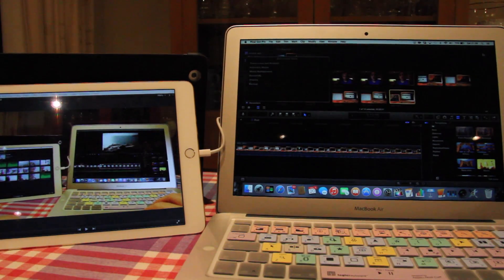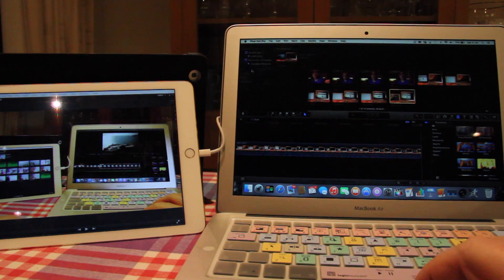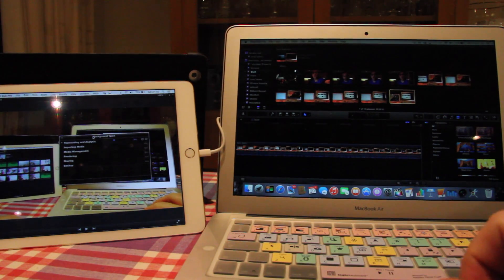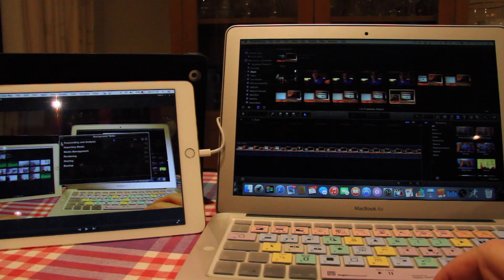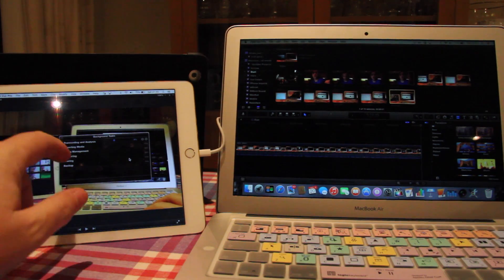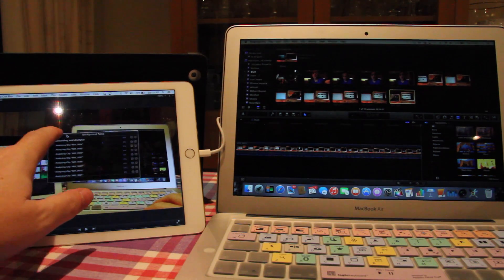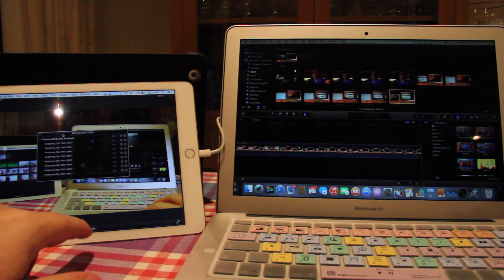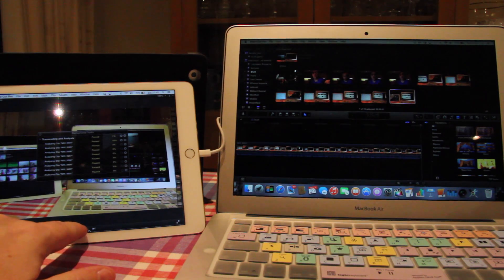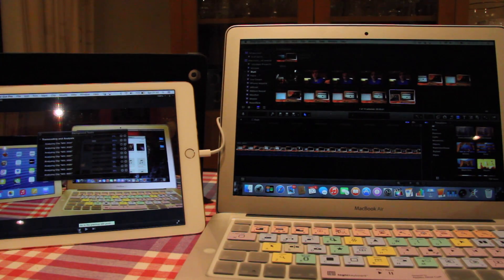There's one final thing to show you that I didn't realise until I started editing this video. If I move a window onto the iPad screen — I've got my background task window here — I had said you have to click using the mouse to interact with things on that screen. But I've actually found you can click directly on the iPad and drag things around the screen using your finger, play the clip, pause the clip, and rewind it. So this second monitor becomes a touch screen as well. It's very, very clever.